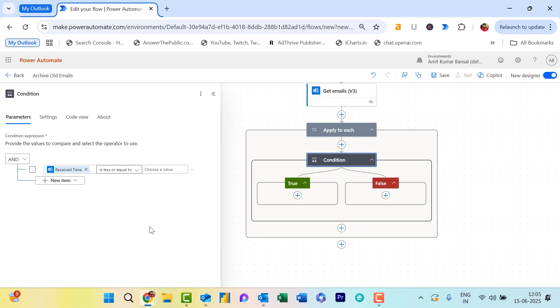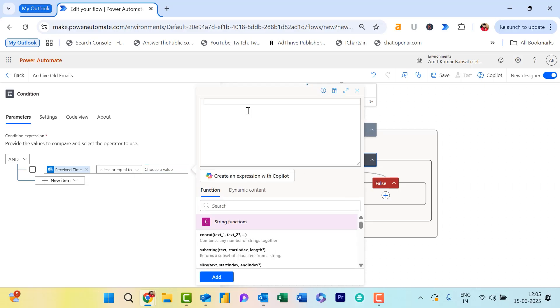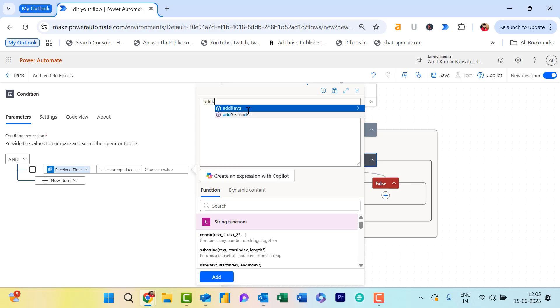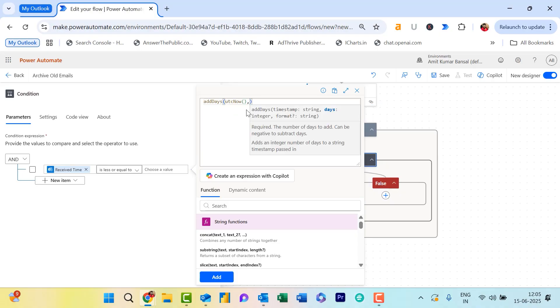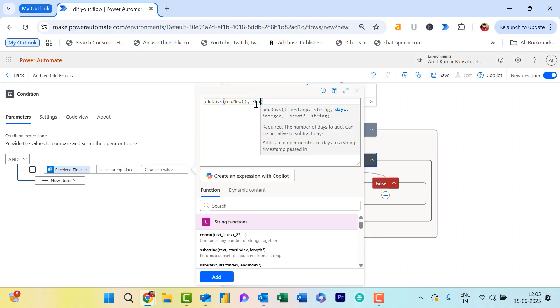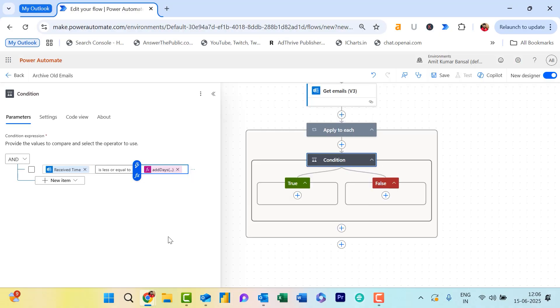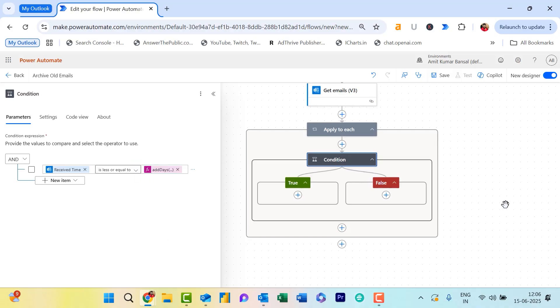Again, to match this expression, click on Insert Expression. Here, insert another expression: addDays(utcNow(), -365). This is the current date—it equals -365, which is one year. Hit Add. So this compares each email's received date to today minus 365 days. This is the basic expression. Now, in the Yes branch—the True branch—add Move Email.